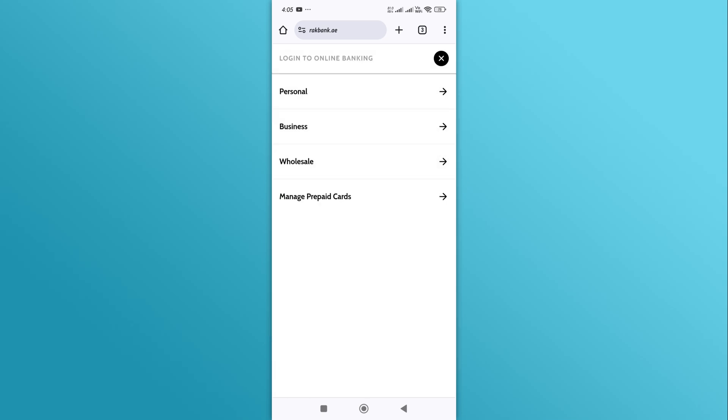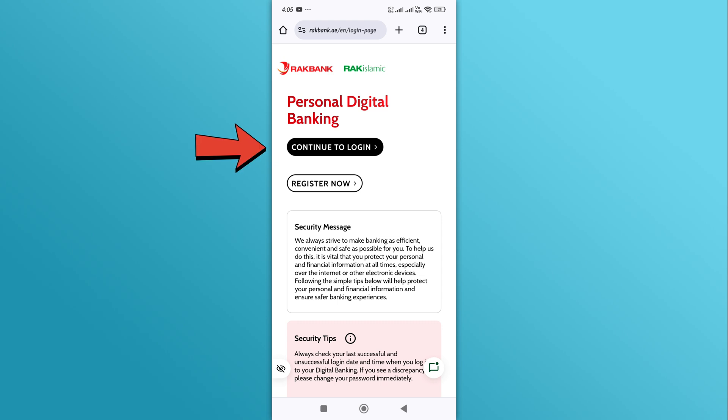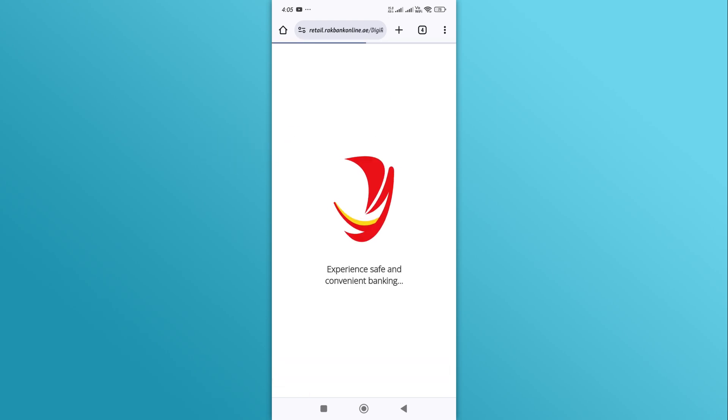Then tap on the personal section from the list. Next, tap on the continue to login button.